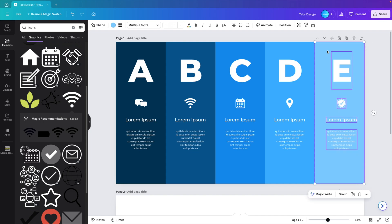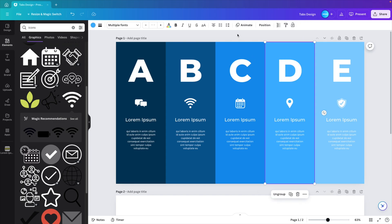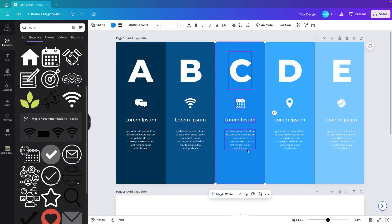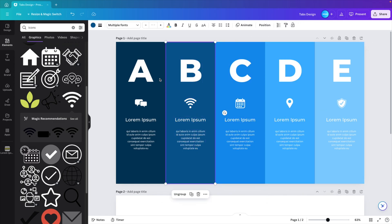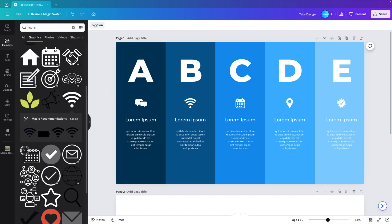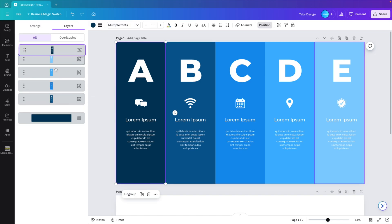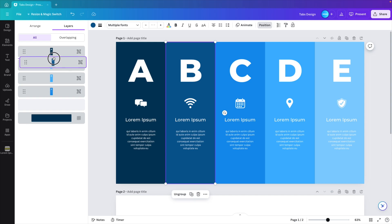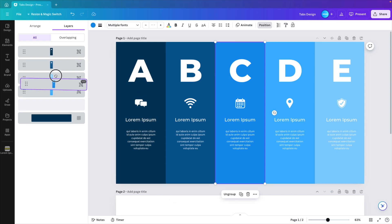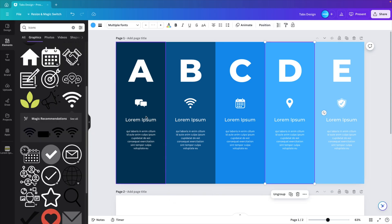Now what we want to do is we want to group each tab. So select all the elements, including the tab itself and press Ctrl G or Cmd G if you're working on a Mac. I'm going to group them all. Same for the A. And now we're going to double check the position. So go to position tab. And here we want to make sure again that the dark is on top and the lightest is at the bottom.